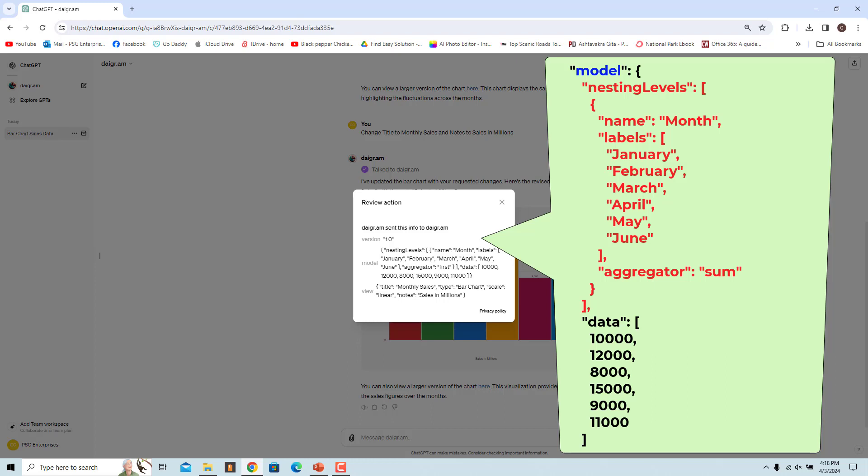Nesting Levels is an array where each element represents a level of nesting in the data. Each level has a name, labels which are the categories in that level, and an aggregator which is the function used to aggregate the data in that level. Data is the actual data you want to visualize. The structure of this data should match the structure defined in nesting levels.